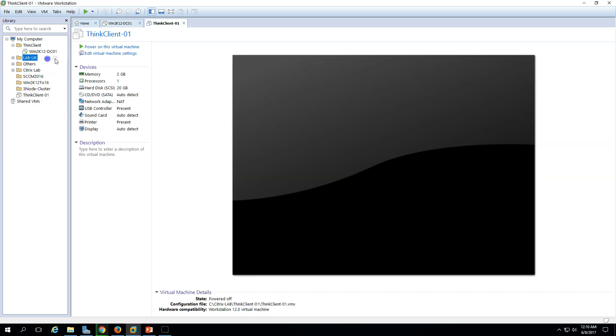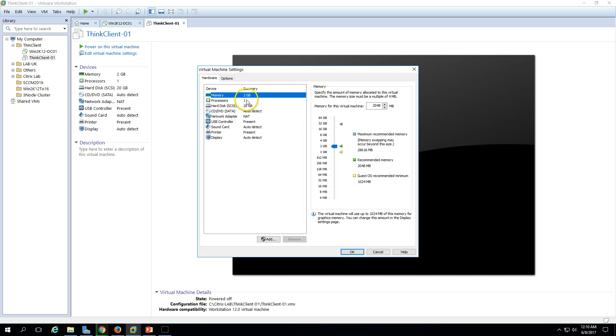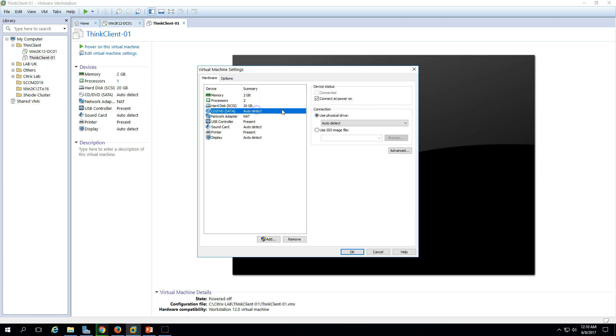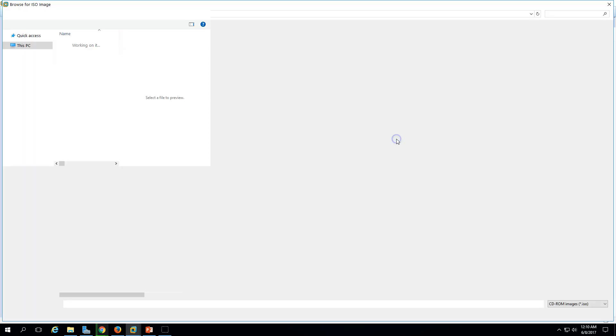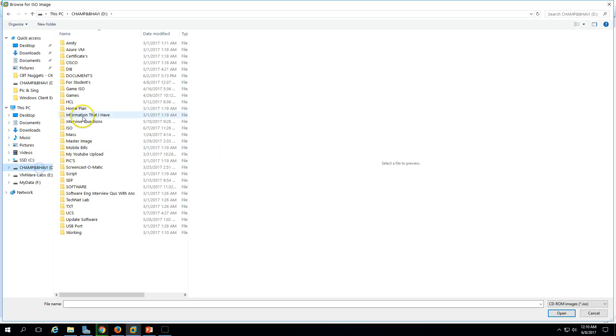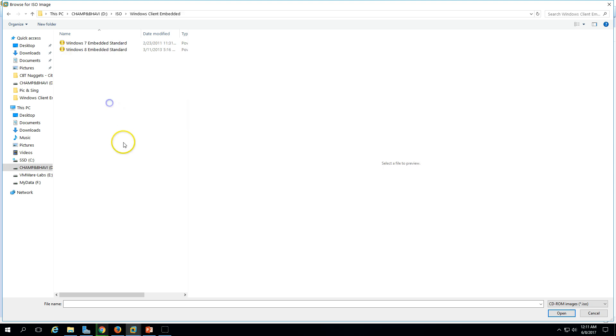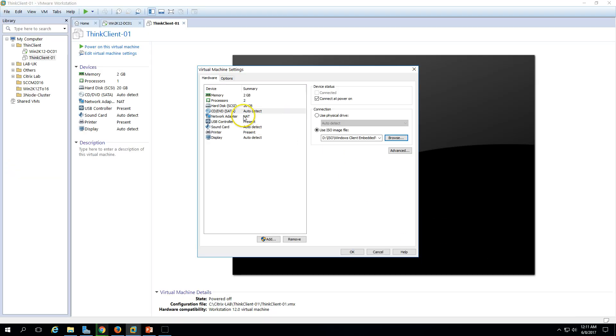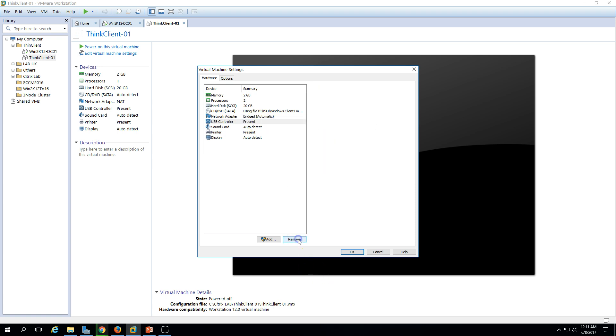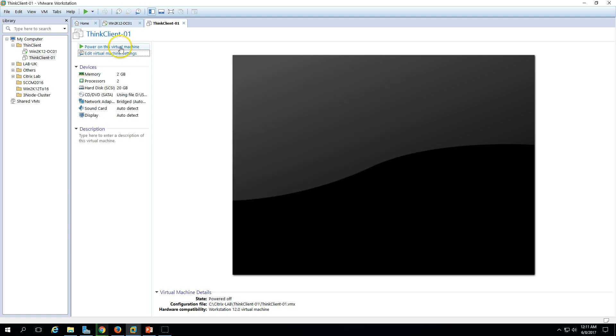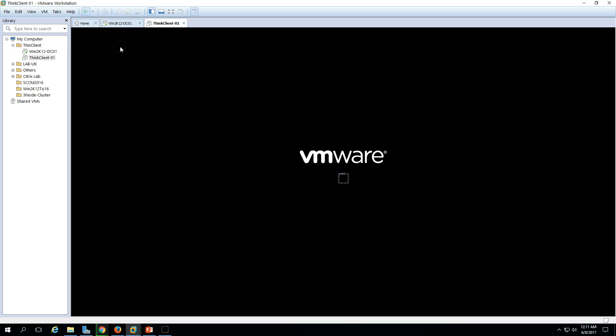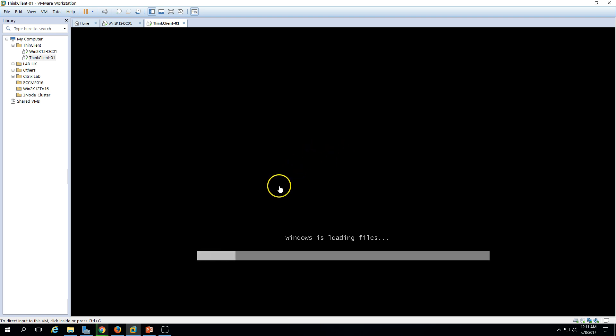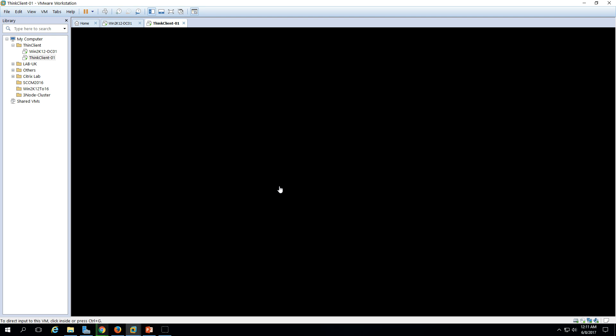Now the machine is created. I'm going to do some basic settings. Assign 2GB RAM, click OK. Now I'm going to mount the ISO installation image for Windows 7 Embedded. In my ISO folder I have Windows Embedded, and I'm going to select Windows 7 Embedded Standard. Click Open, put it on the network where the domain controller is, remove unwanted devices like USB and printer. Click OK and now power on this machine. Same way you need to power on your thin client machine if you have physical hardware.